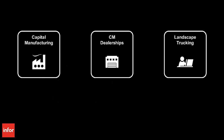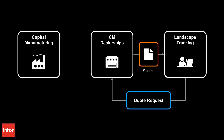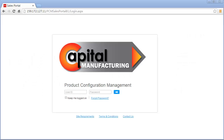Let us get started by taking a closer look at how CM Dealerships uses Infor Product Configuration Management to respond to a request for quote from Landscape Trucking. Capital Manufacturing provides Infor Product Configuration Management to all of its dealerships for quoting, proposing, and ordering Capital Manufacturing products. Nick is a sales representative for CM Dealerships.